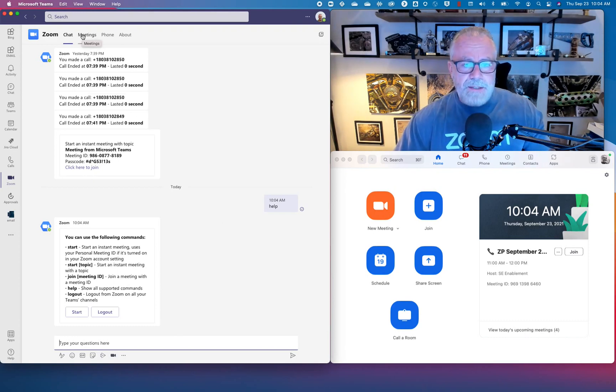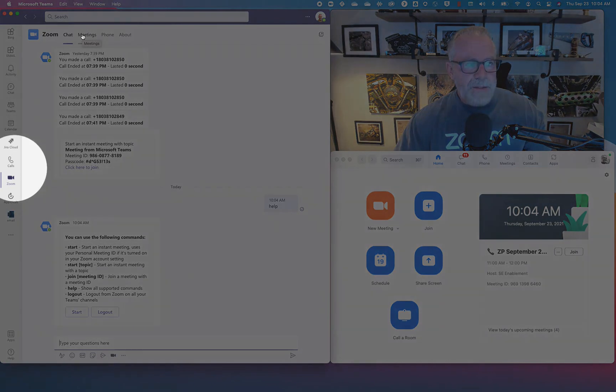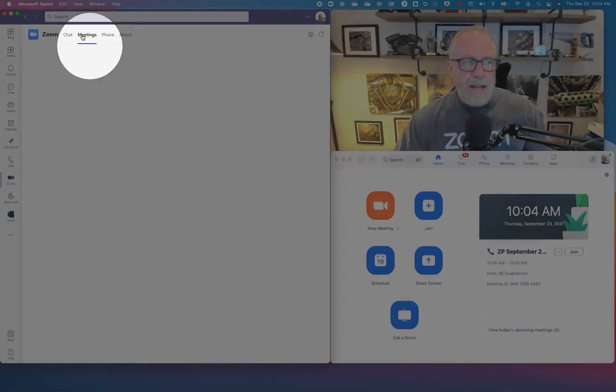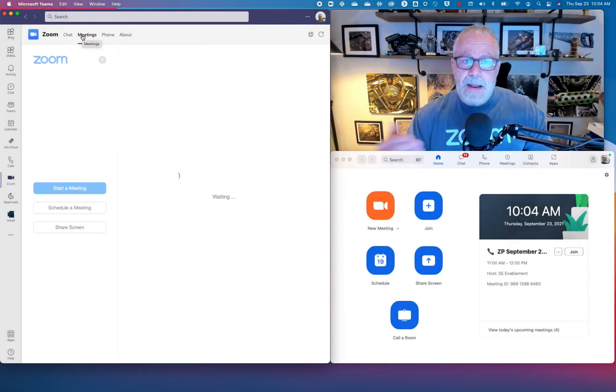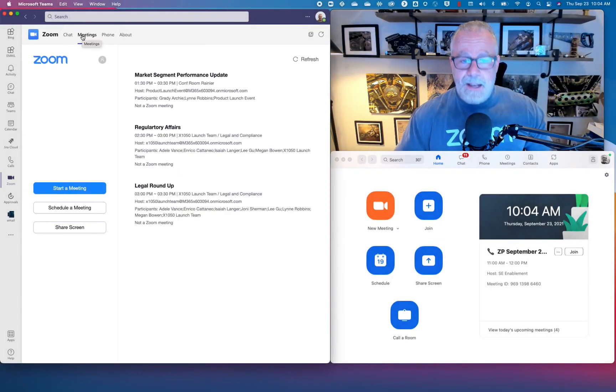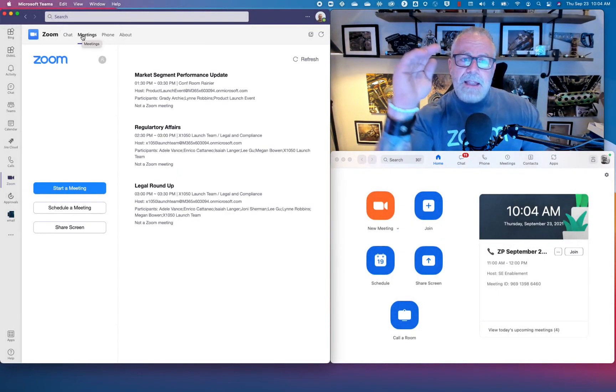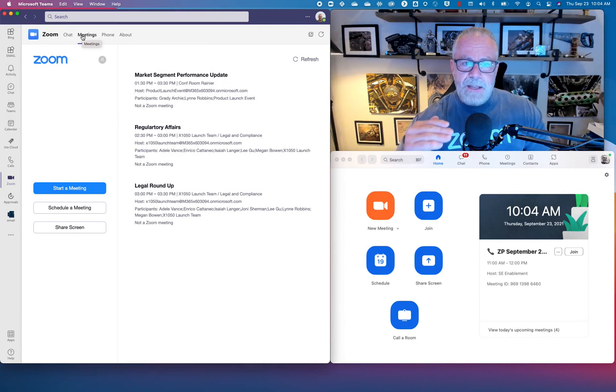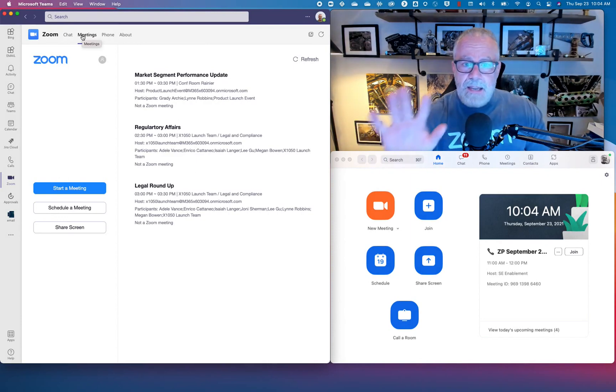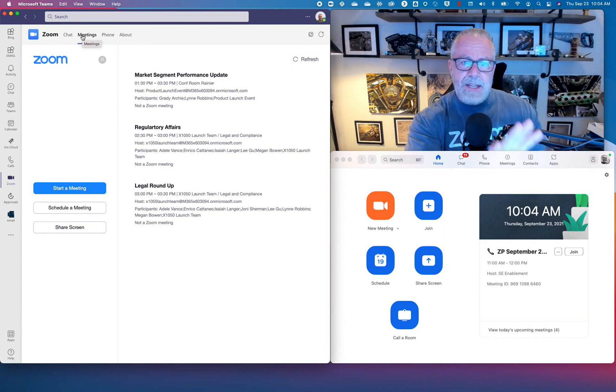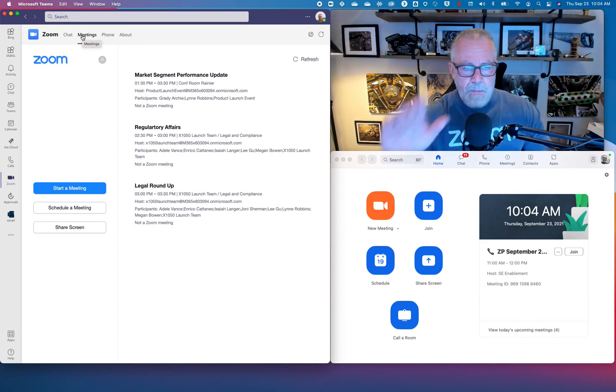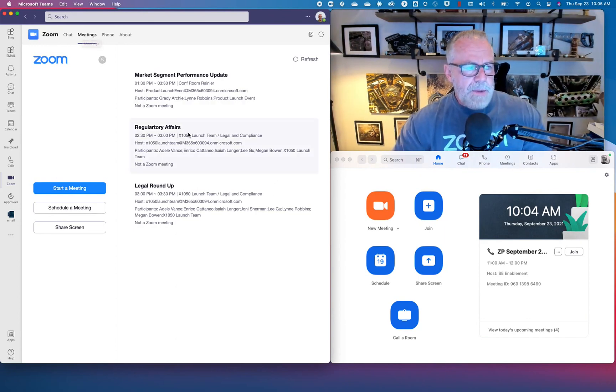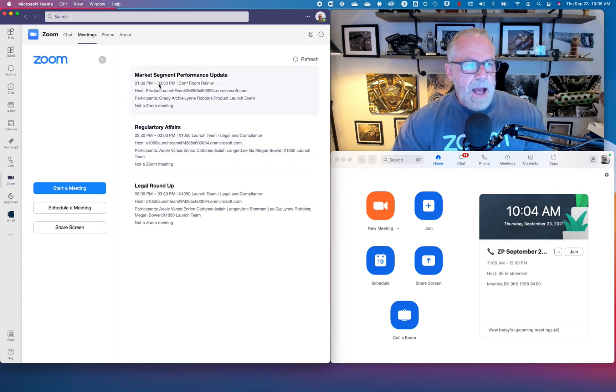They're going to go to this meetings tab. The meetings tab is right next to the chat tab, and this meetings tab does exactly what it says: it lists the meetings that you have for the day. Not just Zoom meetings, Teams meetings, regular meetings are all listed here.